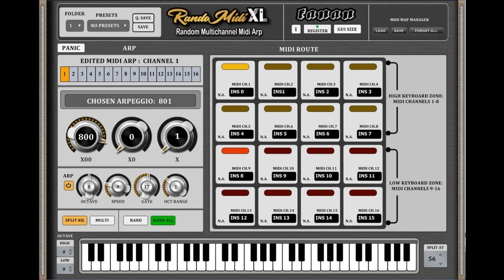Each instrument button routes the MIDI signal to the matching VST instrument in the DAW through a matching MIDI channel from 1 to 16. All you have to do is connect your MIDI keyboard to RandomIDI and set your VST instruments in your DAW to receive the MIDI signal from RandomIDI's MIDI channel.